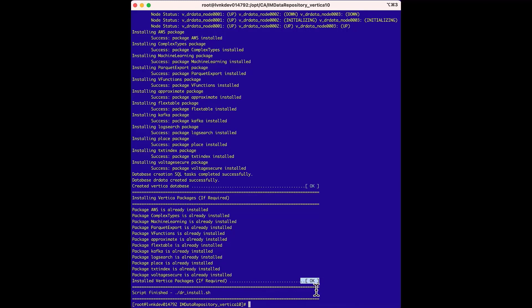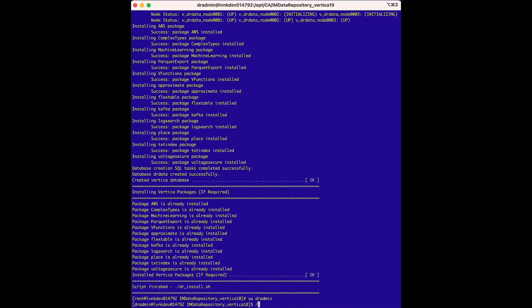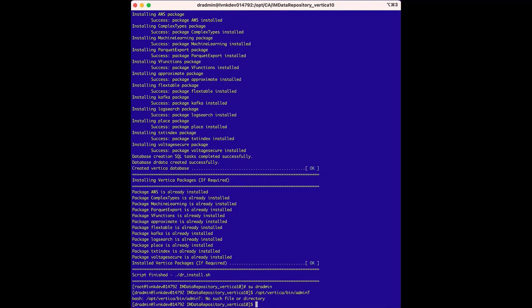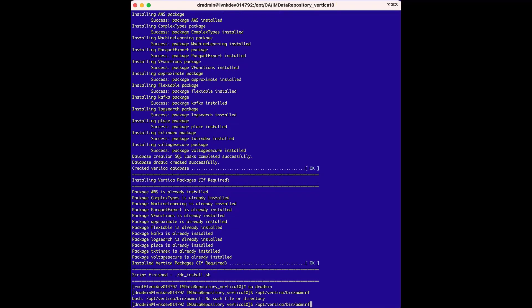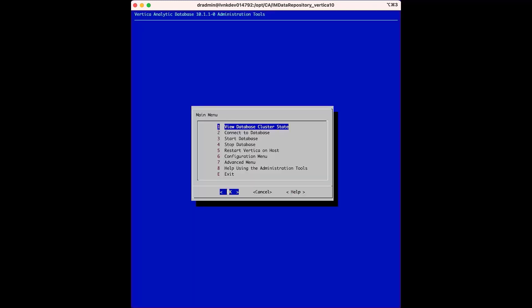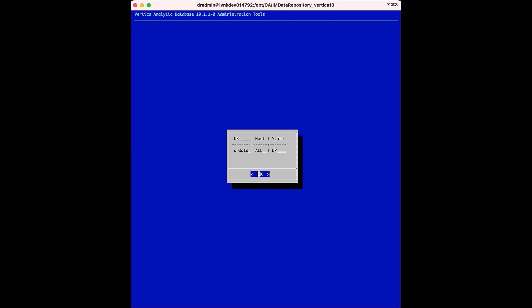This next part is optional, but we can input the command su to dr admin and run ops vertica bin admin tool. And if we view the database cluster state, we can see that everything is up.